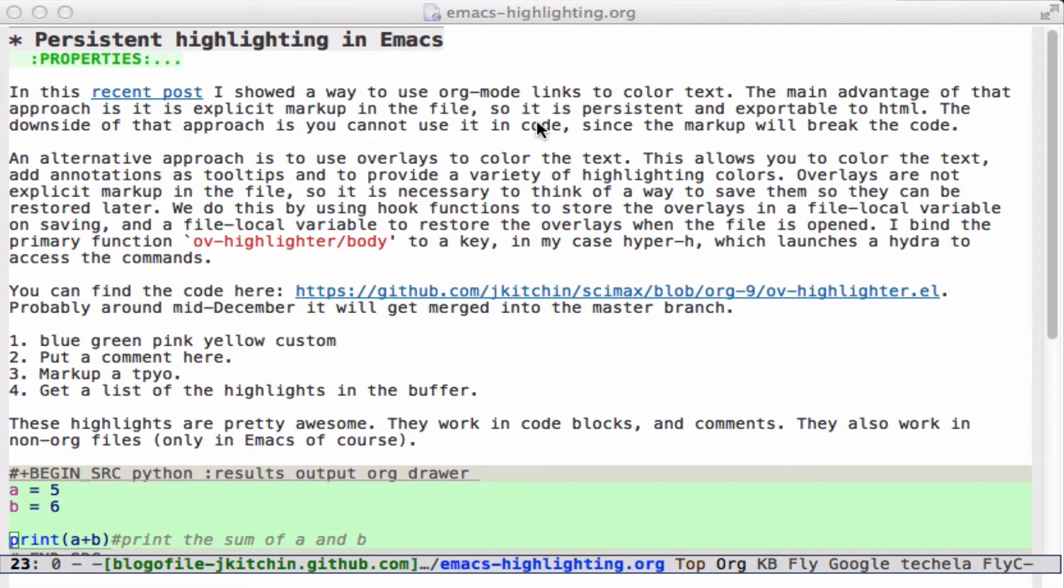Recently I looked at a way to do that with org mode links, and that's an explicit markup that you put into the file that tells org mode how to render it using FontLock. It's nice because it's persistent and exportable and not that difficult to do, but it has some limitations. For example, you can't make a link across paragraphs, and you can't put links in code blocks without breaking them.